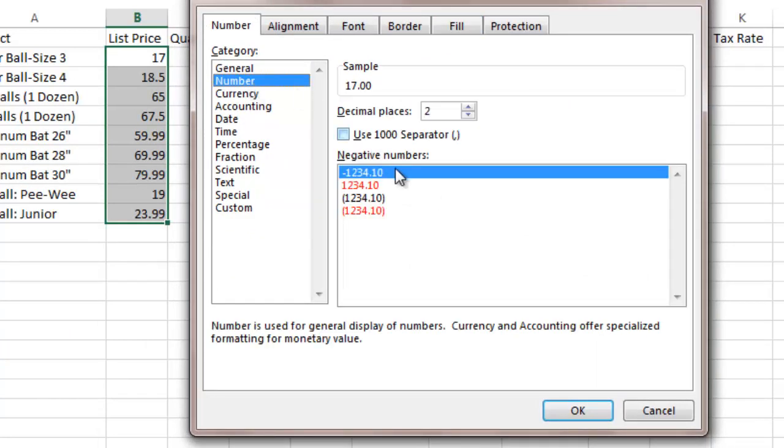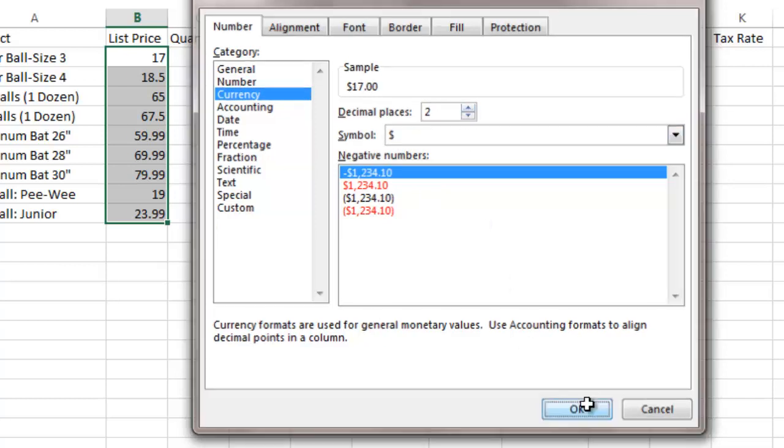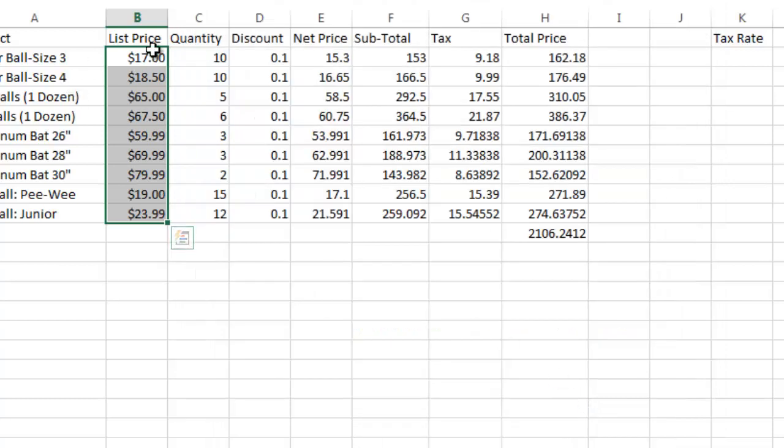And what that will bring up is this box here for format cells. So now I'm going to go to number. And what I want to do, I'm going to change it to currency actually. And I can have, or I don't have to have, I can get rid of this dollar symbol, but I'm going to do that and I'm going to put two decimal places in. So now you can see I've got two decimal places.